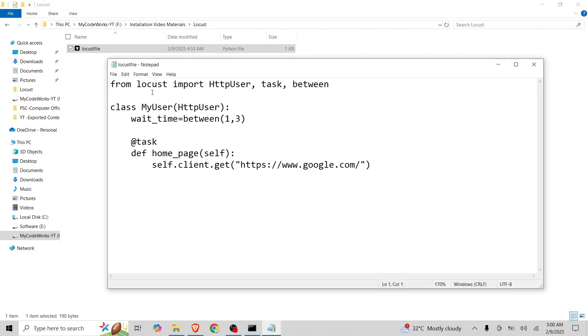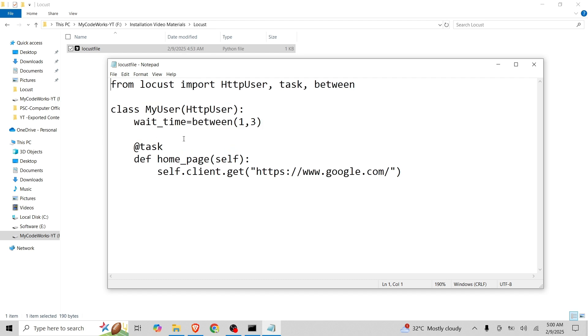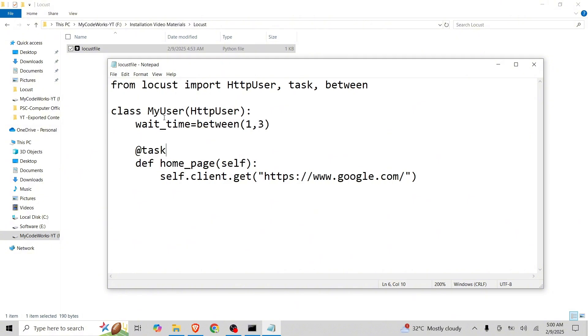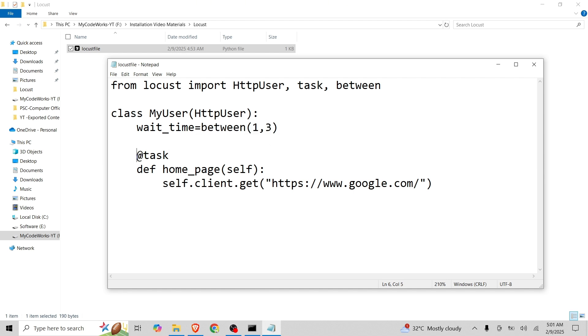If you see the code, from Locust we are importing HttpUser, task, and between. These are the methods and we are creating a class MyUser. You can create any class, it's up to you. We are passing HttpUser as a parameter and we are defining the wait time between 1 to 3 and we are defining a task.